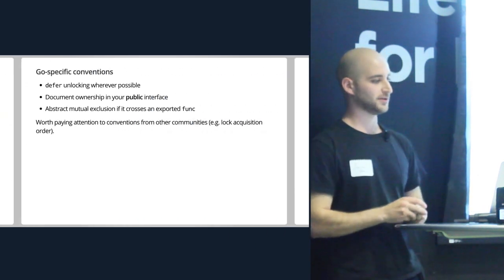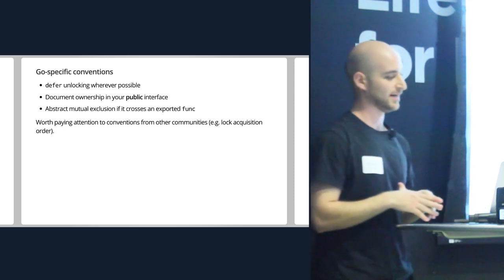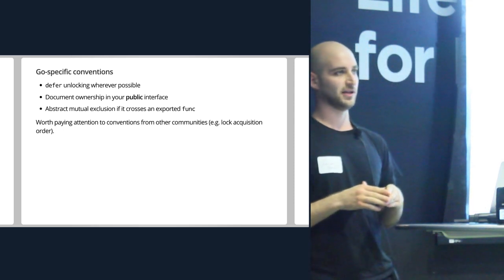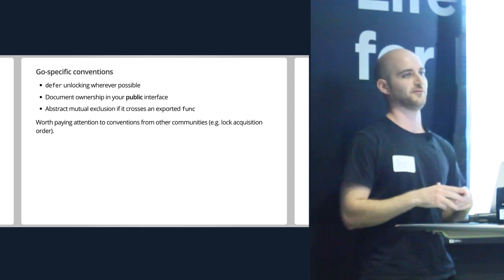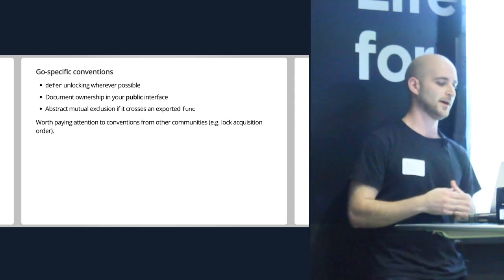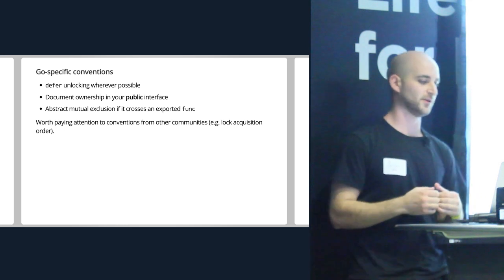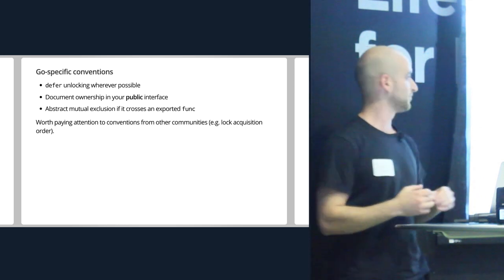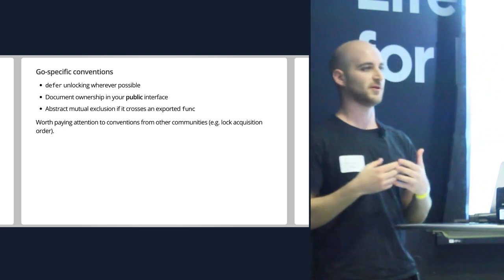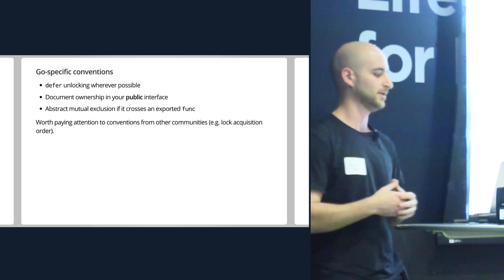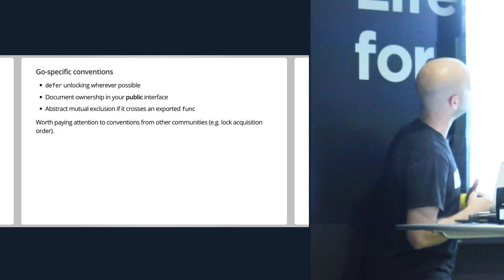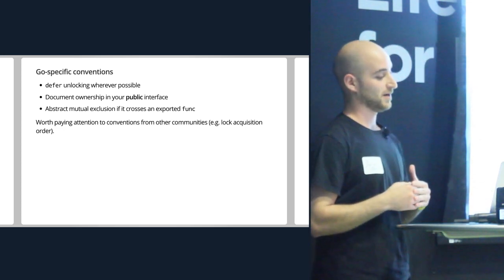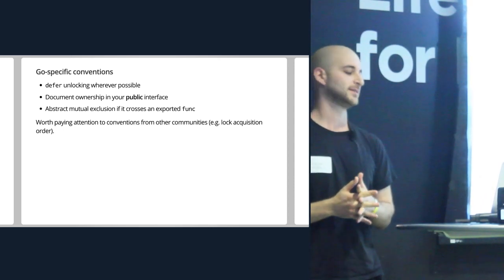So here's what I've sort of come up with for Go specifically. There's not much here. Obviously, when you defer on locking, even if it's a read-write lock, that's preferable. You don't have to remember. You can return in multiple places. The second two are basically just documentation points. That last part's important. There's conventions from other languages. Not saying we should all use them because there are other languages. They're not Go.